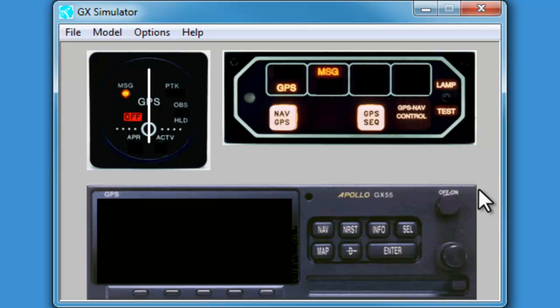The simulator window opens with the unit powered off. Before powering the unit on, check the basic settings.